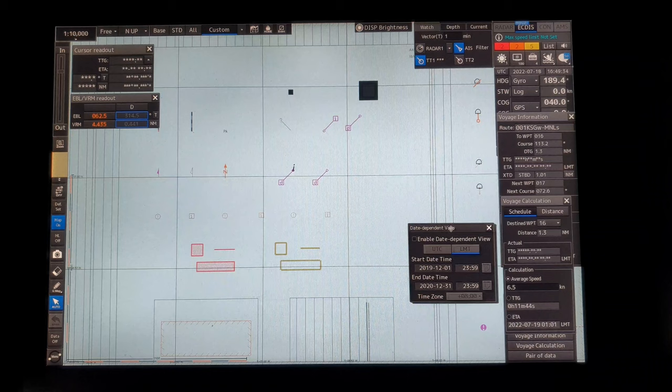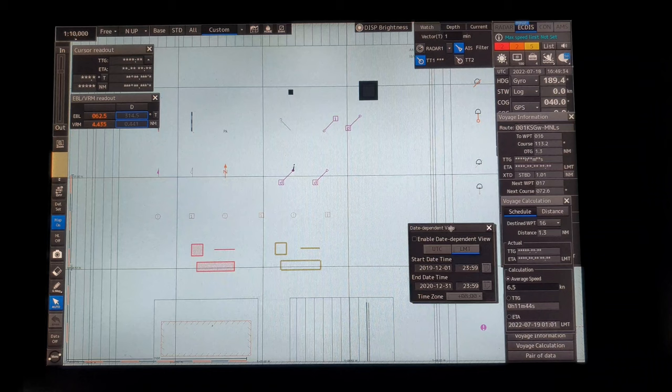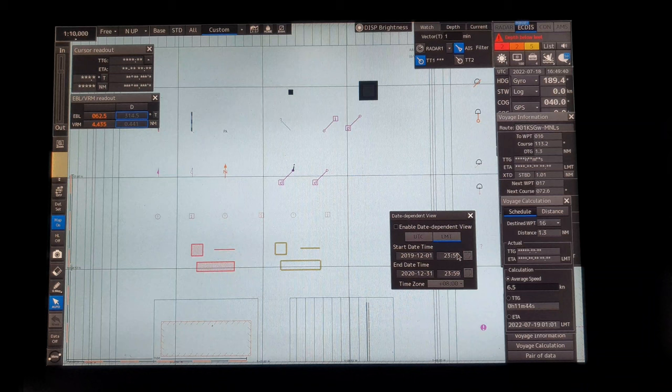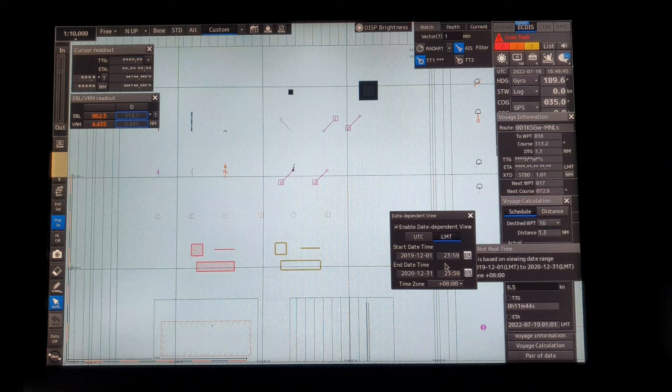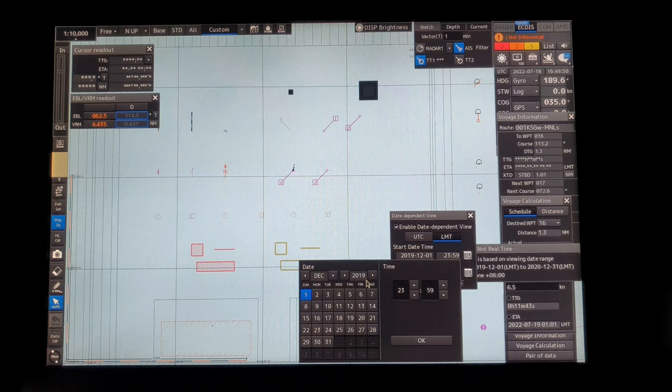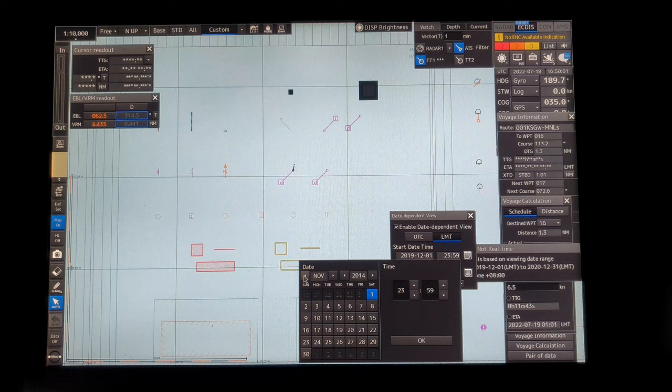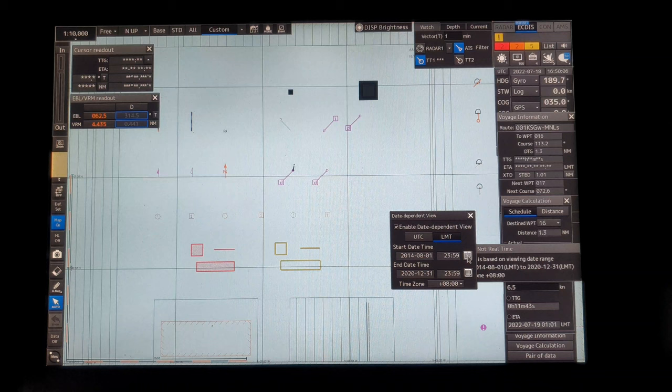Back to menu, then click chart, then click the date dependent view. This is our date dependent view. In order to edit the start date and time, click enable date dependent view, then click the side arrow. Let's move backwards until year 2014, then set the month to August, then click OK.